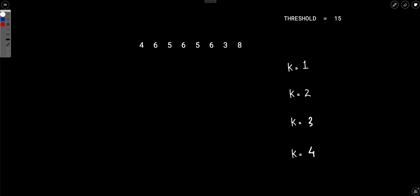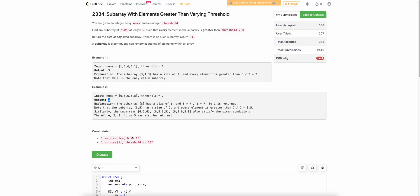First, look at the constraint: the size of the array is 10 to the power 5. You can't check every possible k from 1 to n, because that would lead to an O(n²) solution which would not fit within the time complexity.